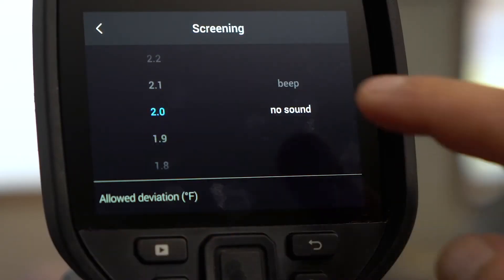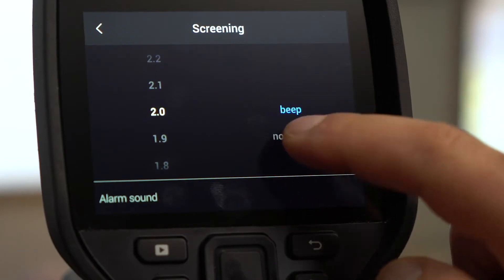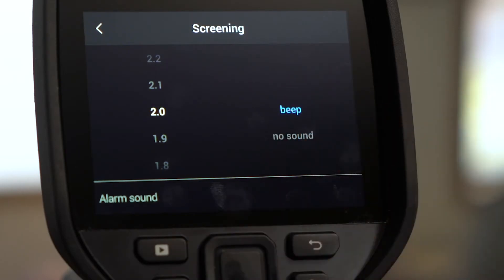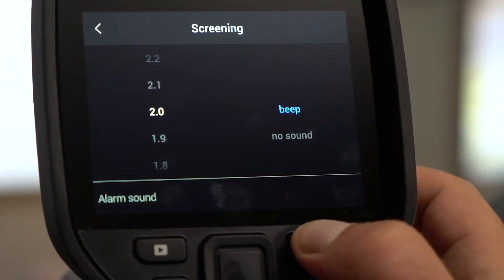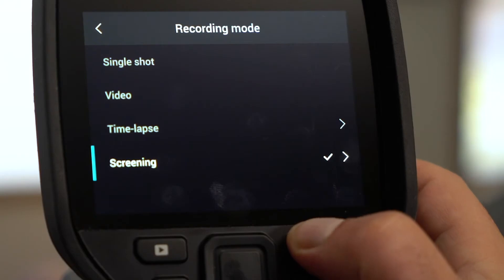You can also choose to turn the audible alarm on or off. Click the Back button to exit Settings.